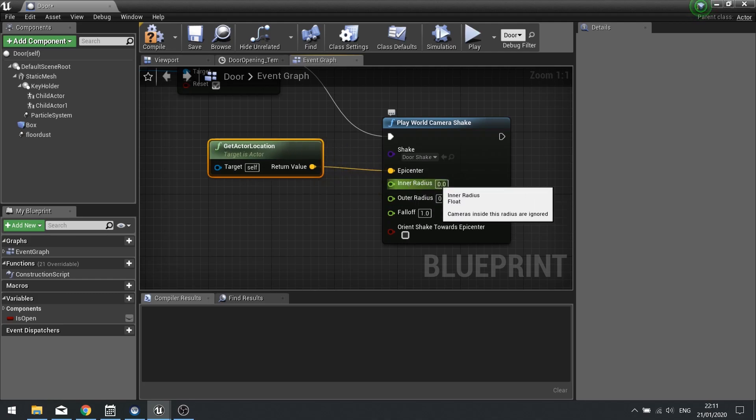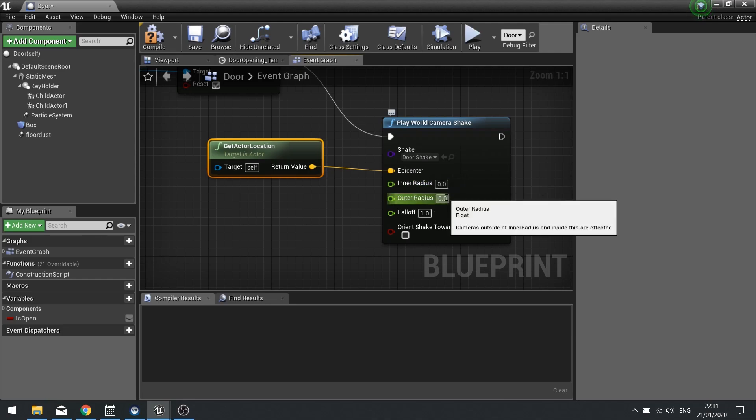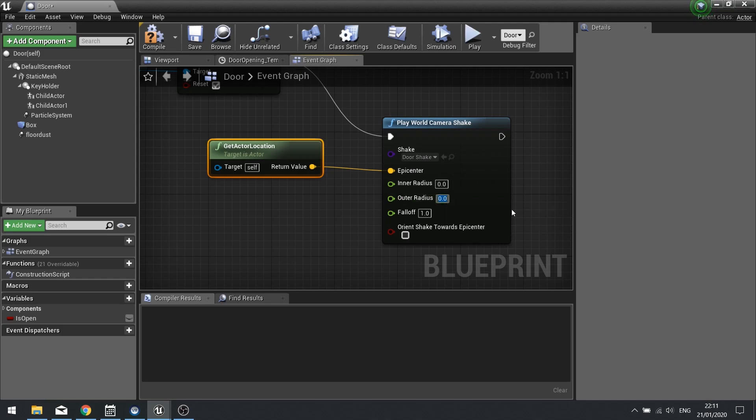The inner radius and outer radius. Everything inside the inner radius is going to be ignored in the shake. So I'm going to leave that at zero. The outer radius, everything outside of the outer radius is going to be unaffected. But if it's inside the outer radius and outside the inner radius, it's going to be affected. So I'm going to put in a value of 500.